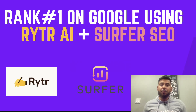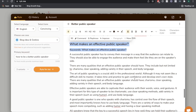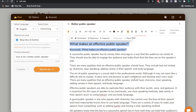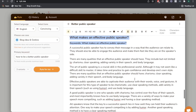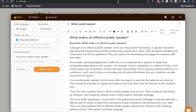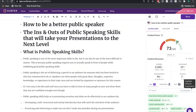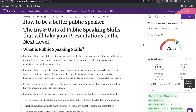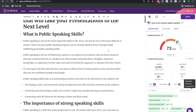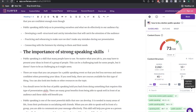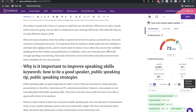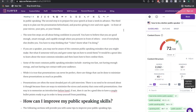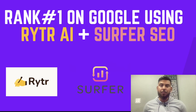In today's video, we'll be showing you how you can format and create a blog post using Writer AI. And we'll also be showing you how you can use Surfer SEO to get more blog post traffic and rank higher on Google.